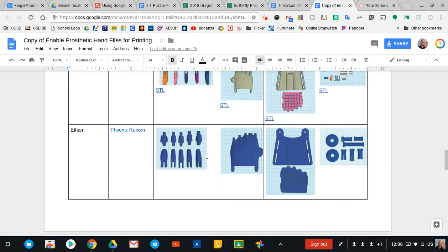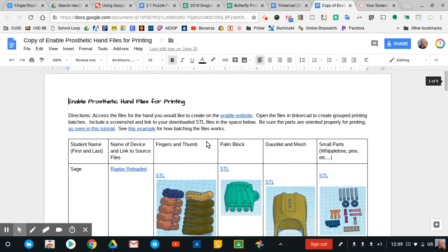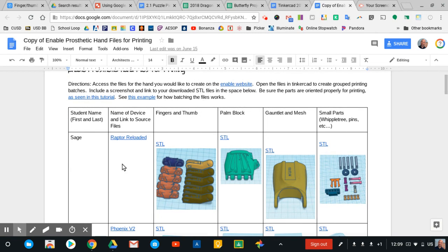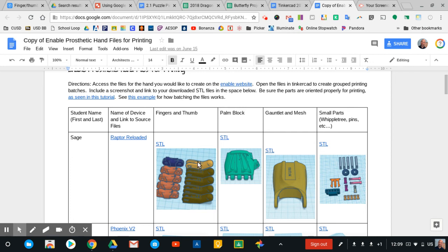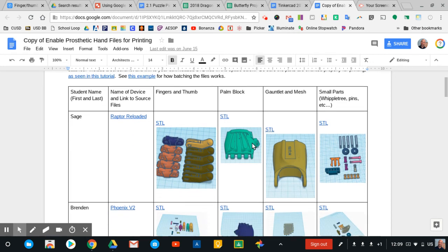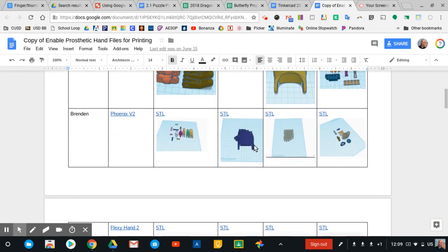Here's one that's kind of neat that just kind of shows how we work with multiple STL files. So this is for the enable project, and here you can see student name. This one I wanted them to give me the source files, where they were getting their files from, because they were working with some files that were loaded onto Thingiverse by the enabling the future group. And then here's a great use of their batch printing of their hands. So each one of these individual fingers here represents an individual STL that the student had to access and then bring in the Tinkercad. And then you'll see there's a link to the STL that will help us print the fingers. Here's a link to the STL that will help us print the palm block and the other parts in order to make a prosthetic device come to life.